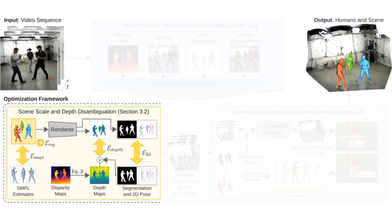We optimize body poses by jointly optimizing for multiple humans and the scene. This is achieved by our new depth energy term that penalizes deviations between 3D positions of each human and their relative depth retrieved from the disparity maps.